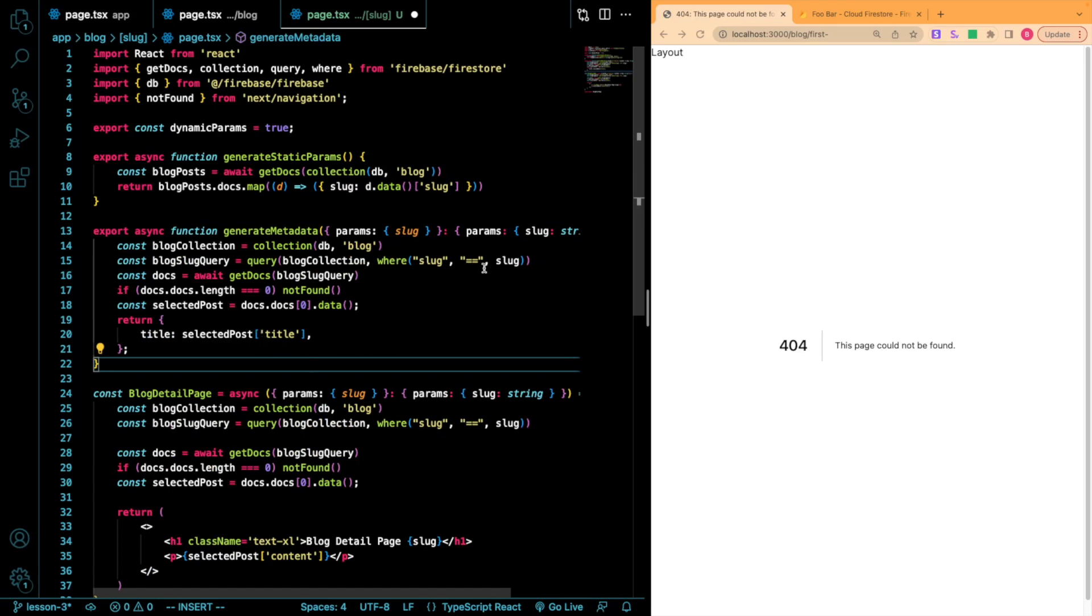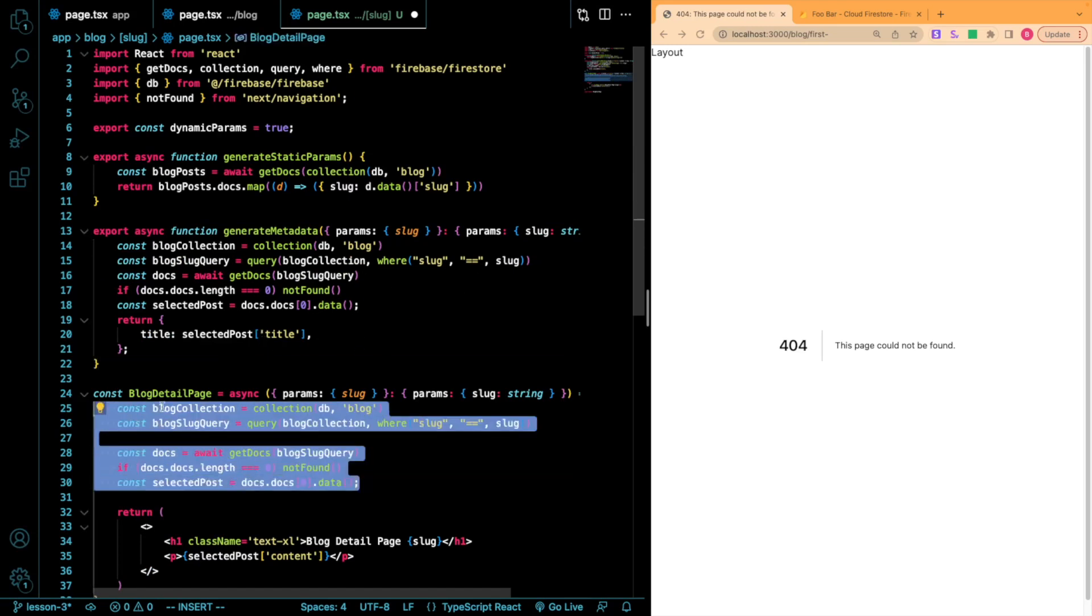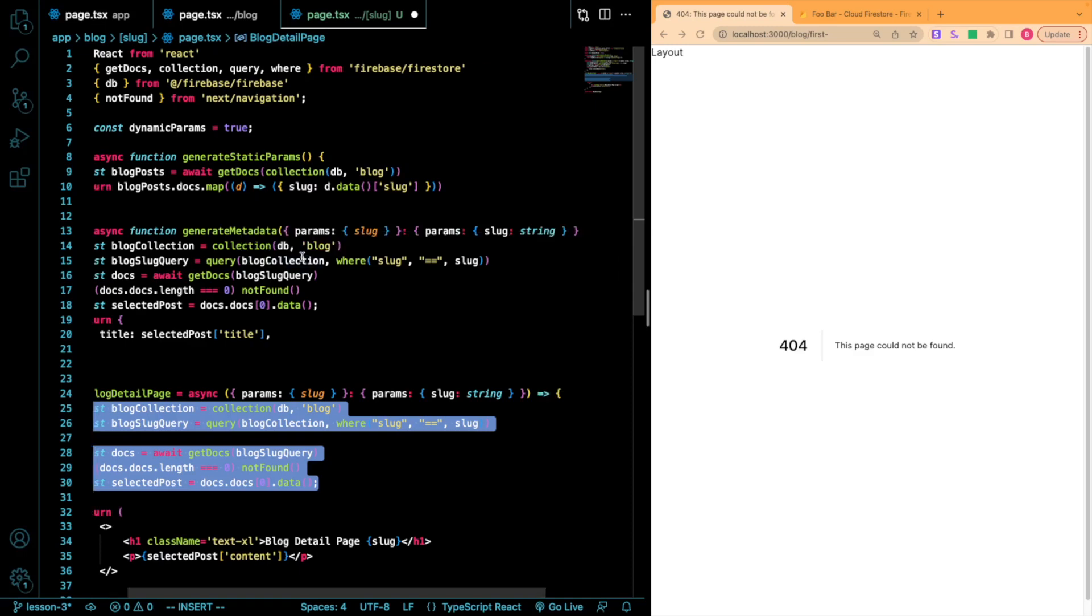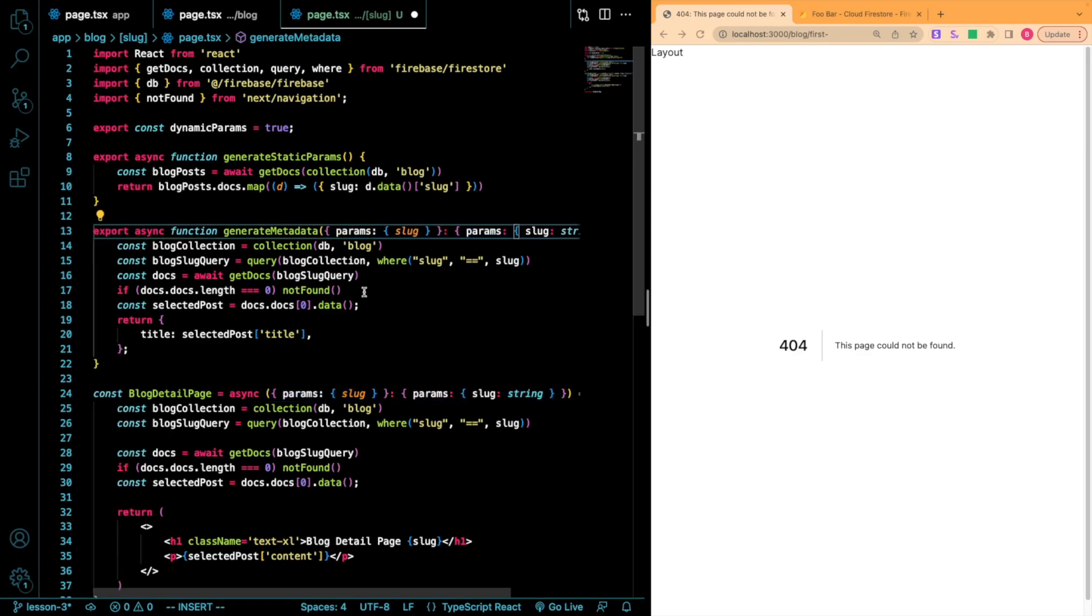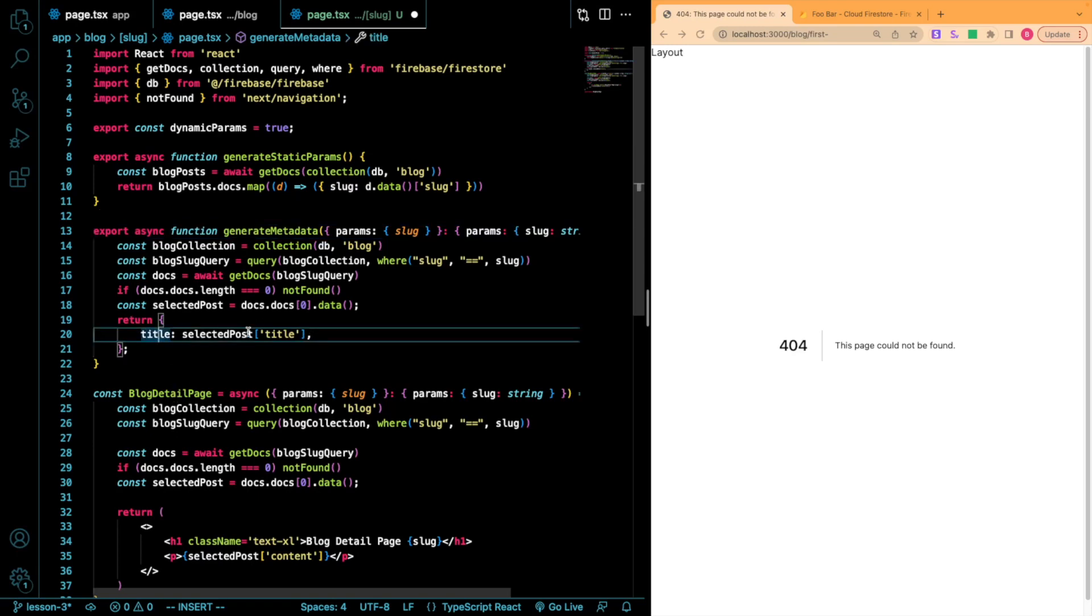So this is essentially looking pretty similar to what we're doing down here in our detail page. In our generateMetadata, we still get all the same information. We still get the same parameters. However, now what we're going to do is we're just going to take it and we're just going to make our title tag be equal to the title of our Firestore document.